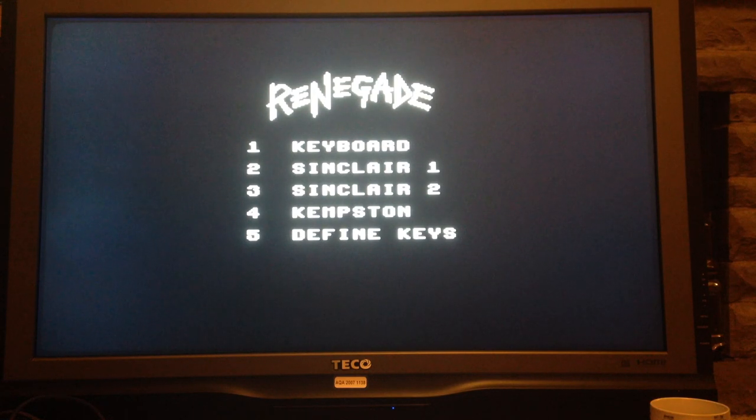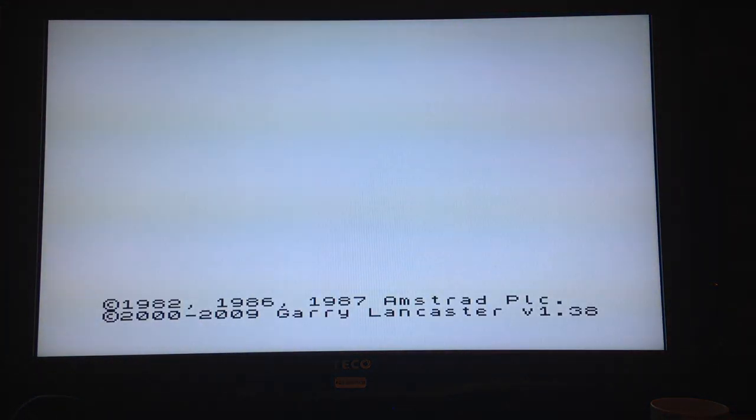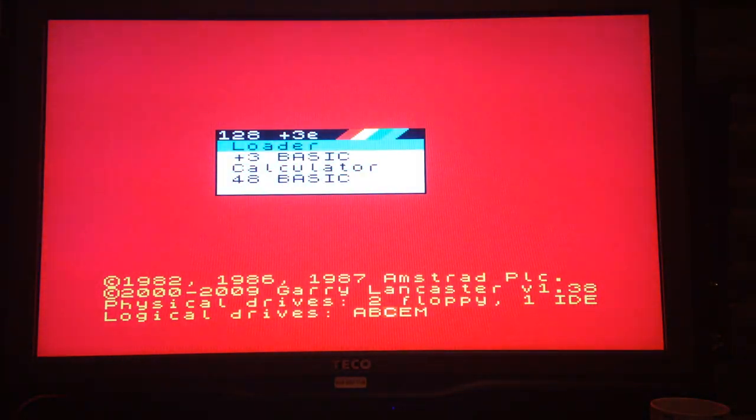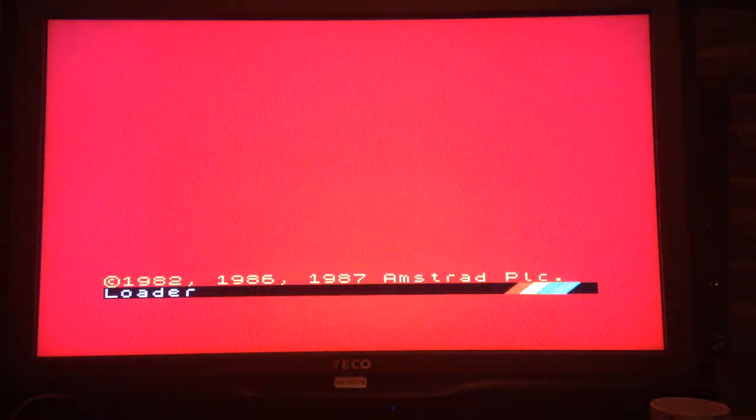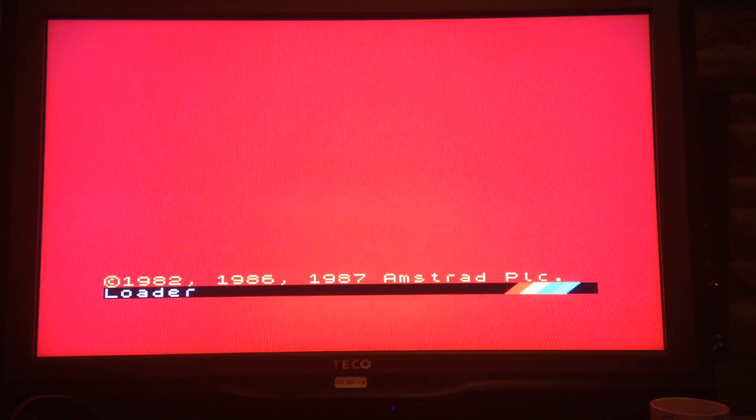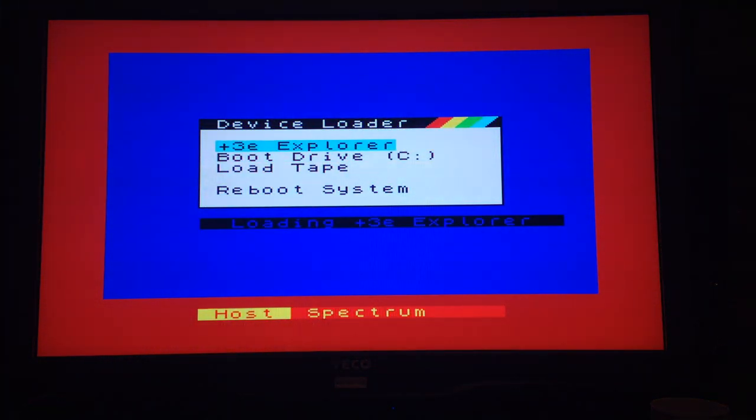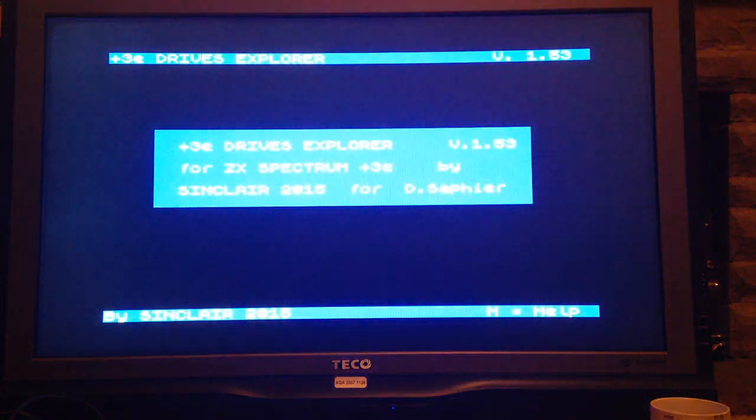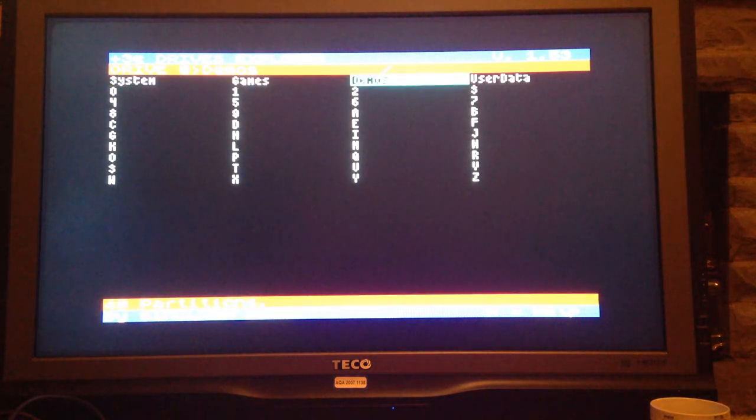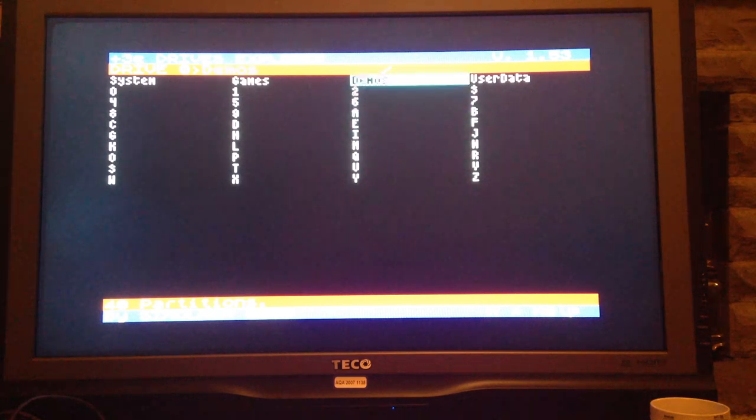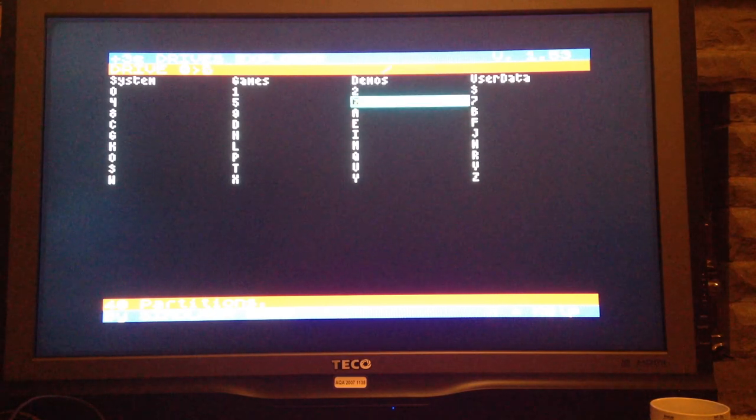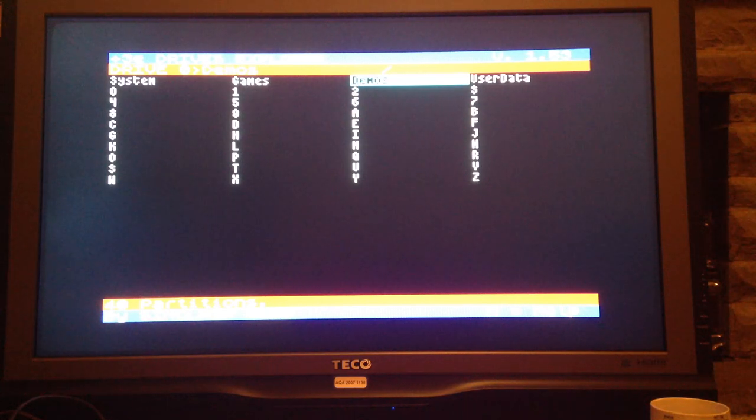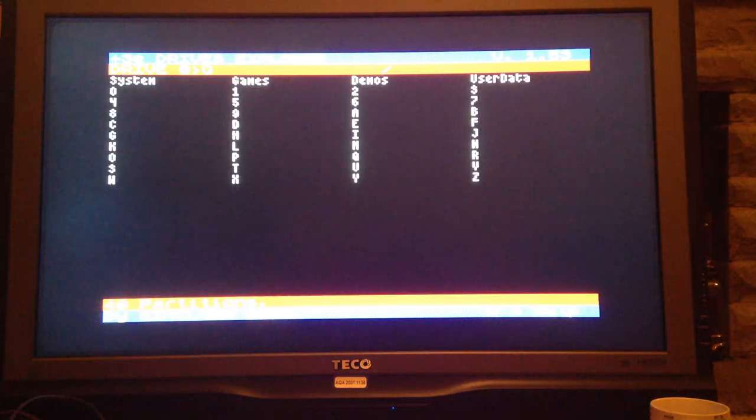One of the other nice things that the CF card does do is that you can actually launch snap files and Z80 files. They don't just have to be 48K versions. They can also be 128K snapshots. So what you can do is on PC emulator or whatever, you can load up a game as long as it's not a multi-part game that requires loading different levels. You can create a snapshot of it and then just have that game ready to go. Let's see if we can find one that's all ready to go.